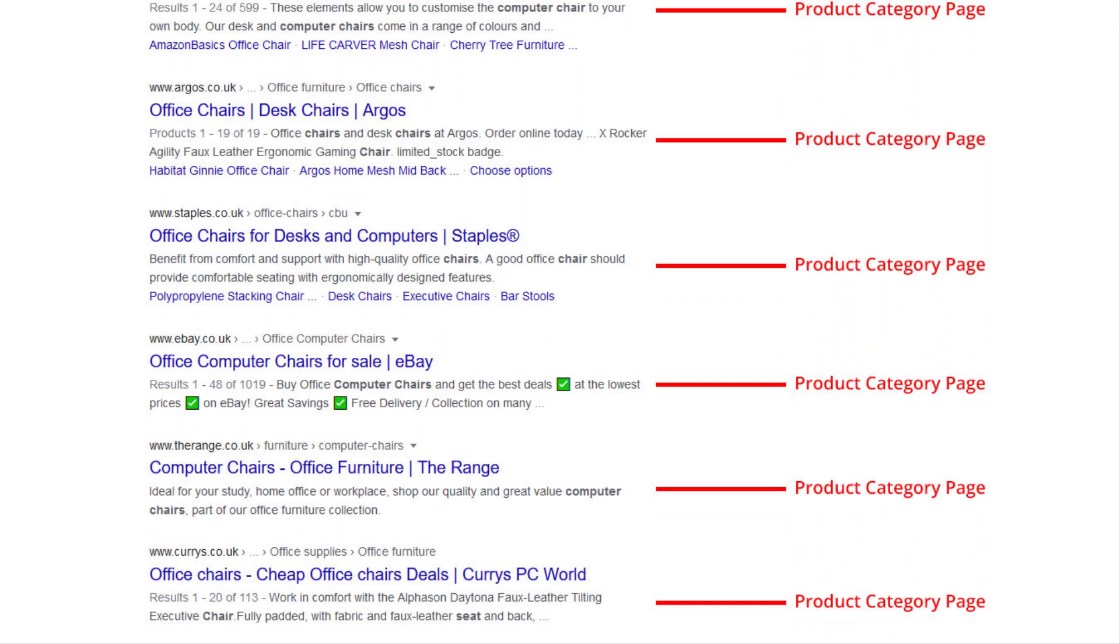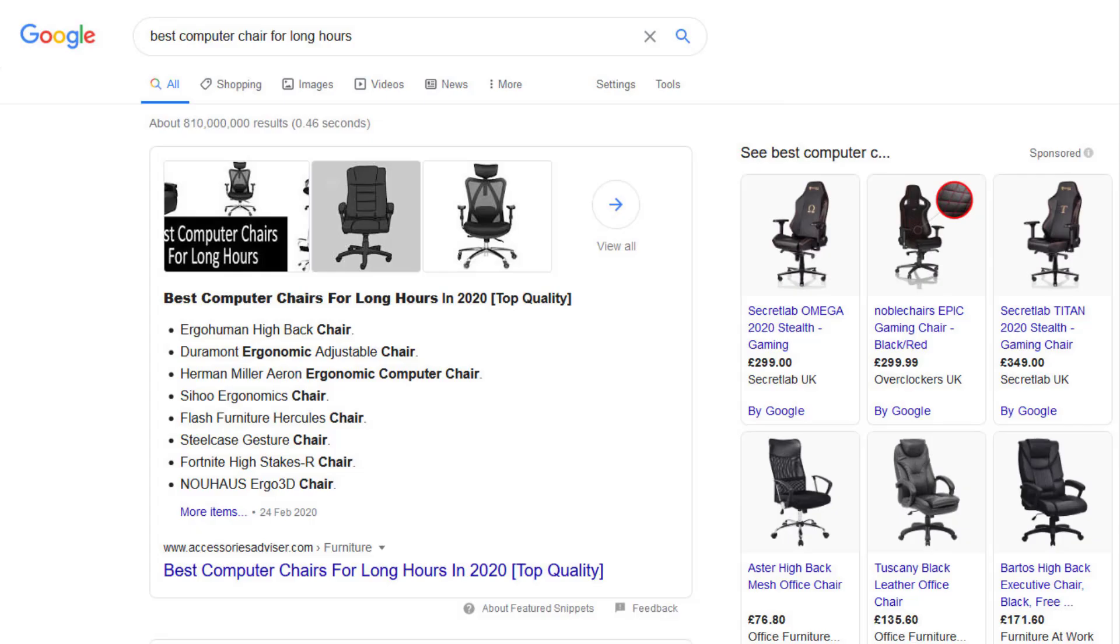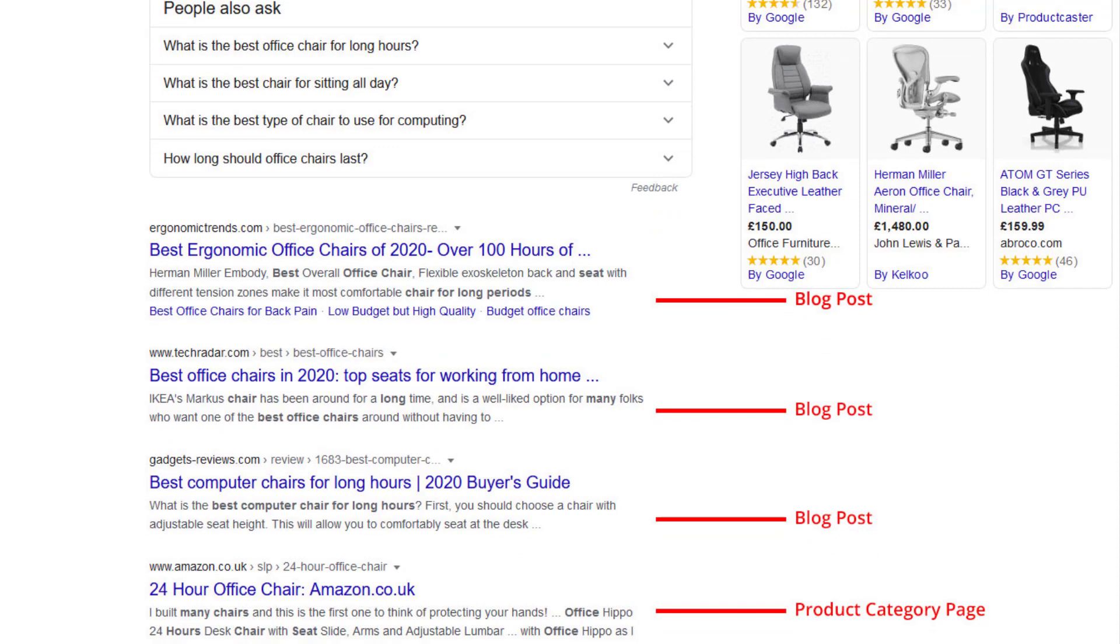On the other hand, the SERPs for the keyword best computer chair for long hours features mainly blog posts, which means people are gathering information to influence their buying decision. To do well for this keyword you need to create a blog style guide.